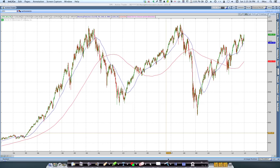Good morning. Today is Saturday, the 5th of January, and a couple of things happened today that made me want to make this video and talk about the history of the SPX.